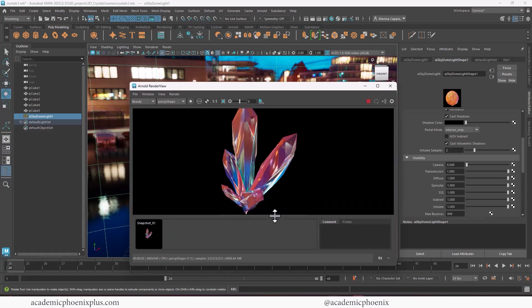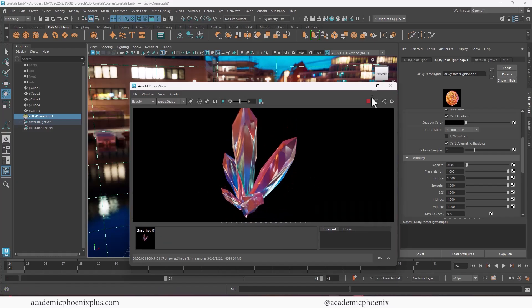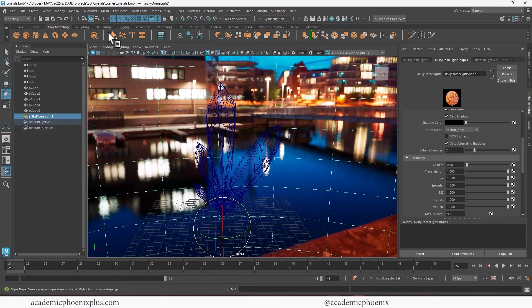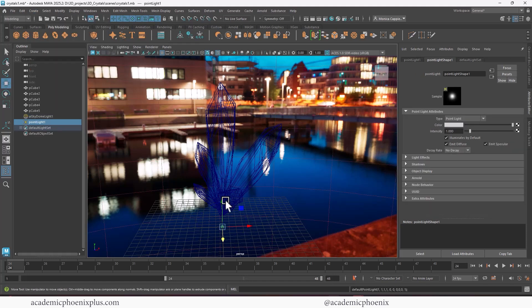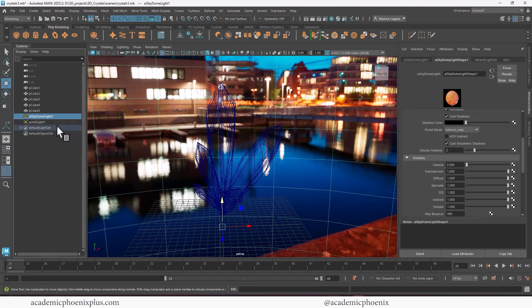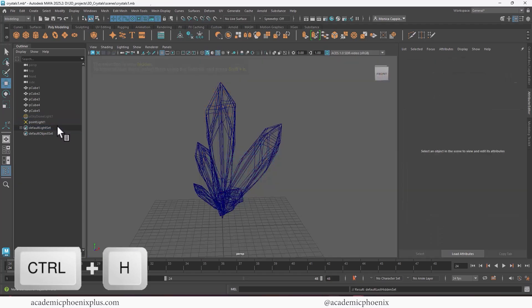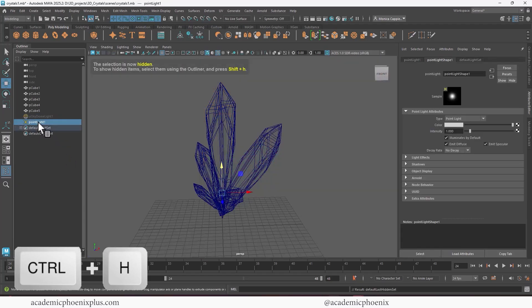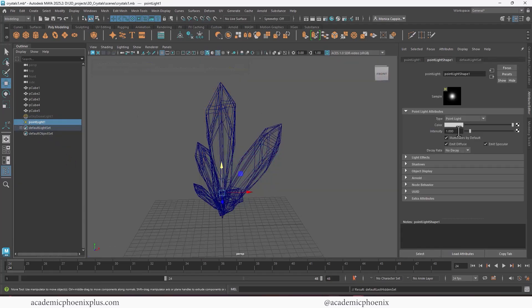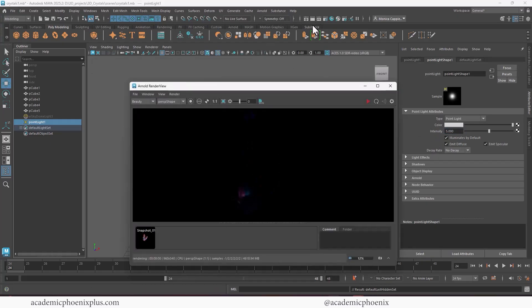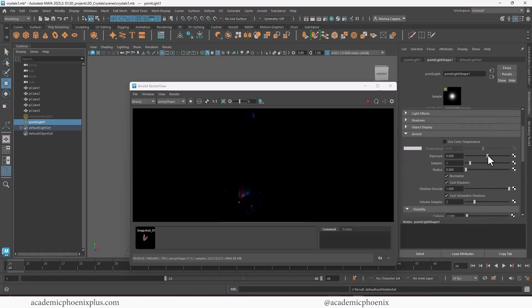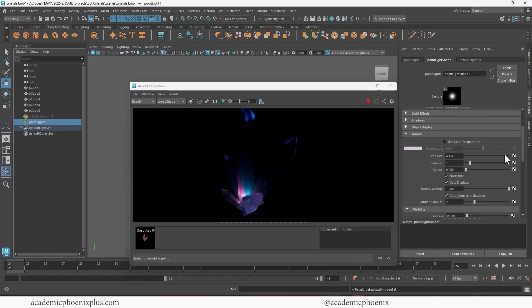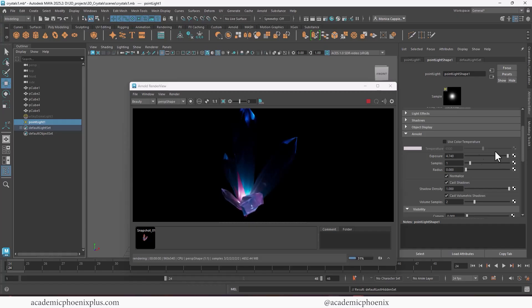To really put that extra je ne sais quoi, let's go ahead and add a light. So let's go to create lights. We can choose a point light and move it in here. Now I'm going to hide the dome. So control H, select the dome and hide it. Control H, grab the point light. And we are going to increase our intensity to about a five. And it won't make that much of a difference as you can see. So we need to go to the Arnold tab, scroll down and increase the exposure. I'm going to hit play so we can watch it. And I'm going to increase the intensity. So that's going to make it feel like it's glowing.